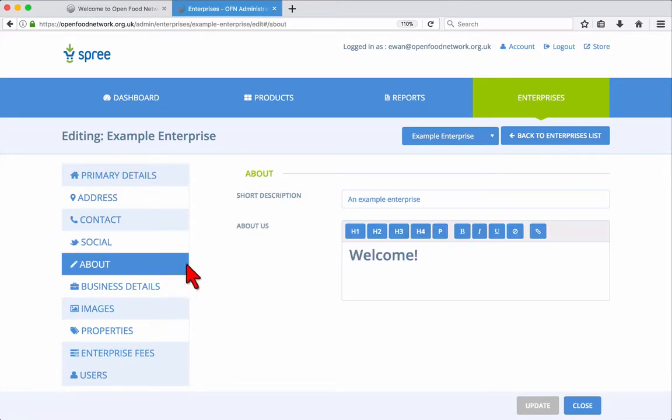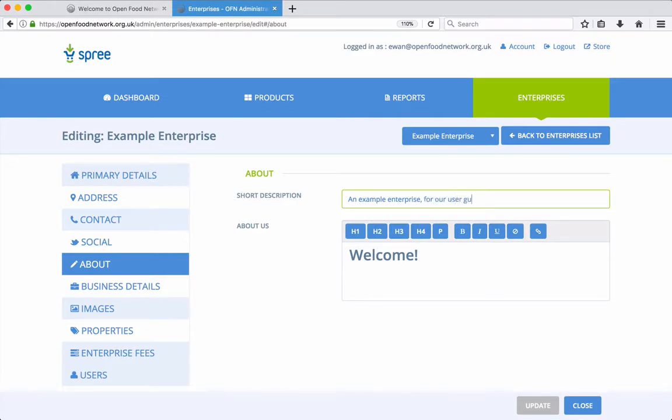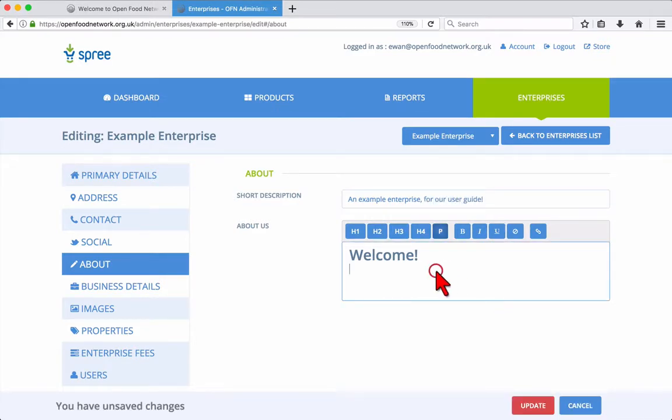The About tab is where you can change your short description and About Us text, which are visible with your public listing on the Open Food Network website. The About Us section has some buttons for formatting your text.